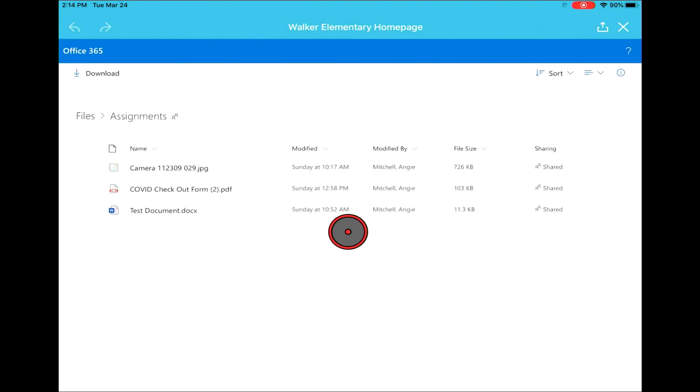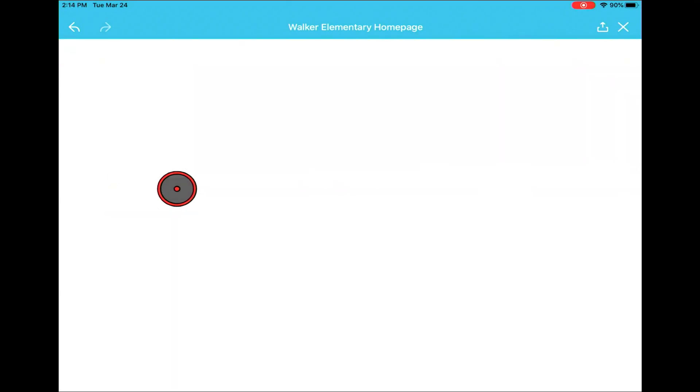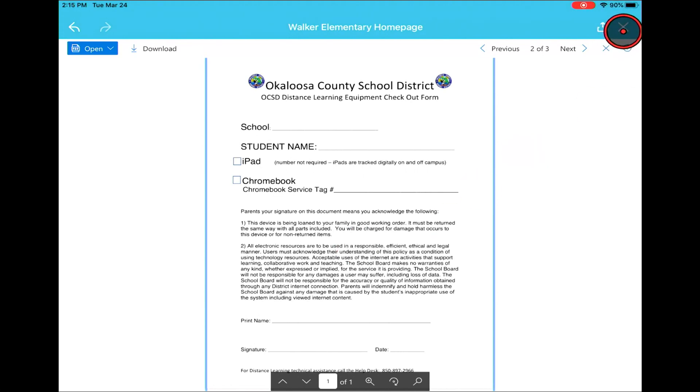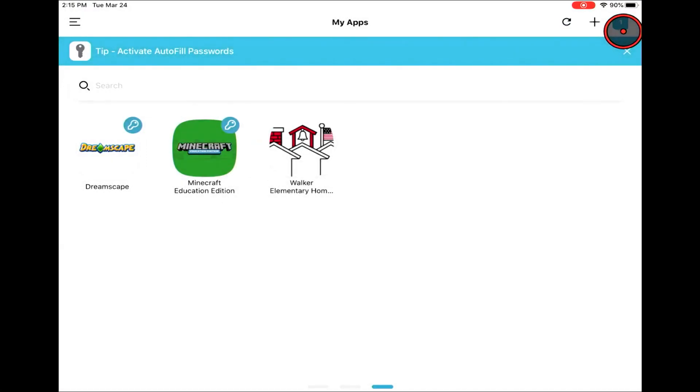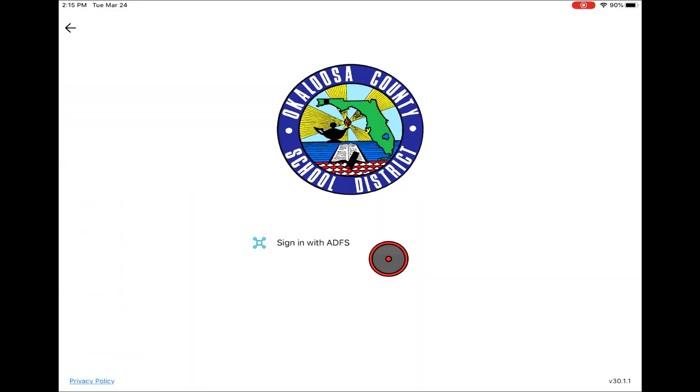Here we're just going to show you how to open up a document inside there and view it. Now we're going to close that document as we're done with that, and we'll just show you that there's a sign out portion on an iPad you can sign out there. It takes you back to the sign in page.